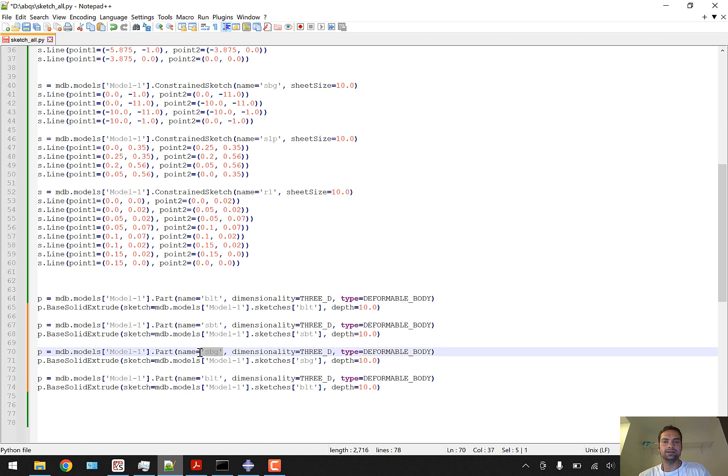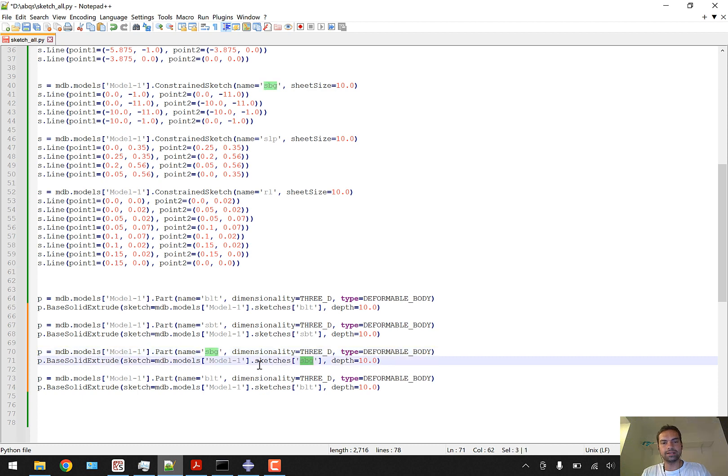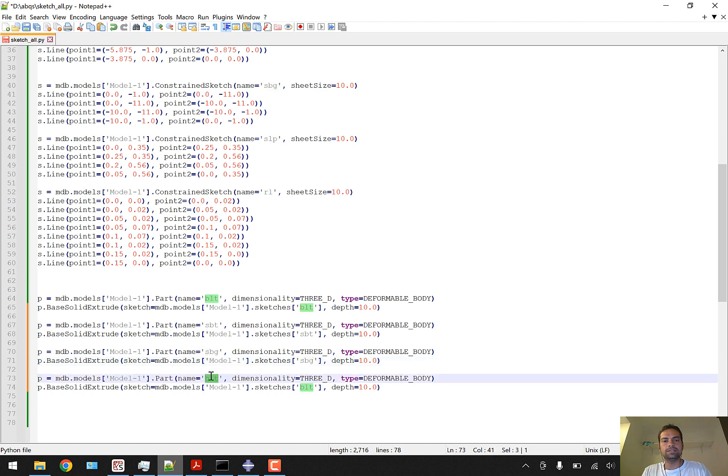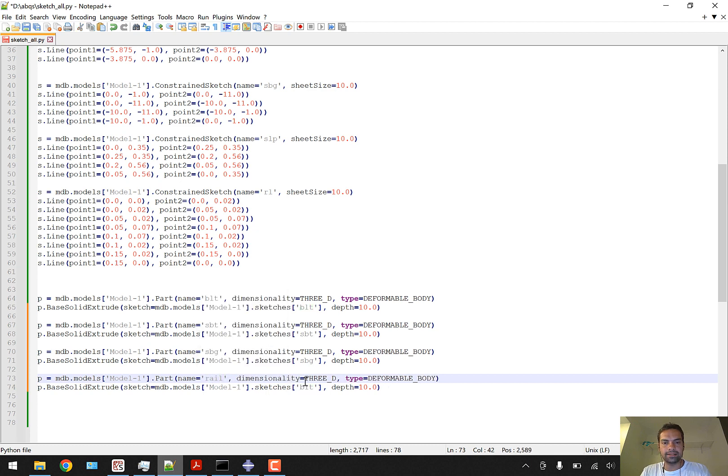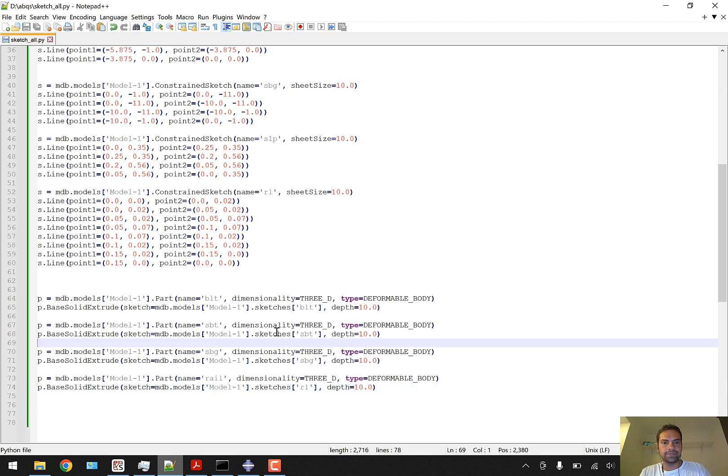There's no problem if two objects - the part and the sketch - have the same name because these are different objects. Python won't contradict. It's like a dog named Johnny and a person named Johnny - people can differentiate based on their class. In general context it might be confusing, so you might want names like SBT_sketch or SBT_part, but I'll call the rail part 'rail' with sketch 'RL'.